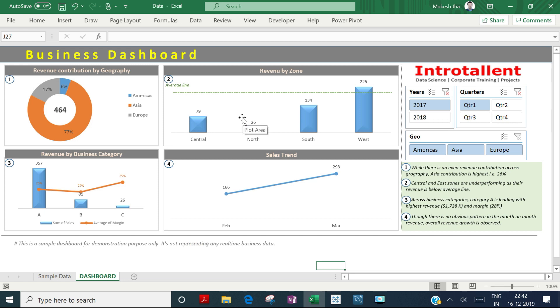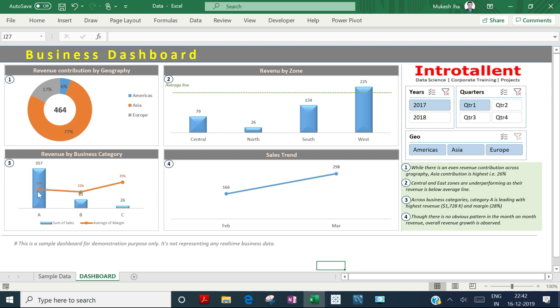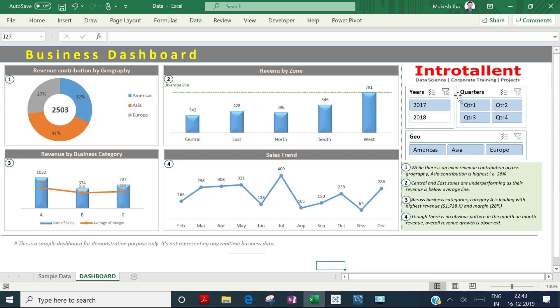The second chart shows zone-wise sales with an average line. The third chart displays performance by business category and the gross margin in each category. The fourth chart shows the sales trend. Let me clear the filter so it looks better.